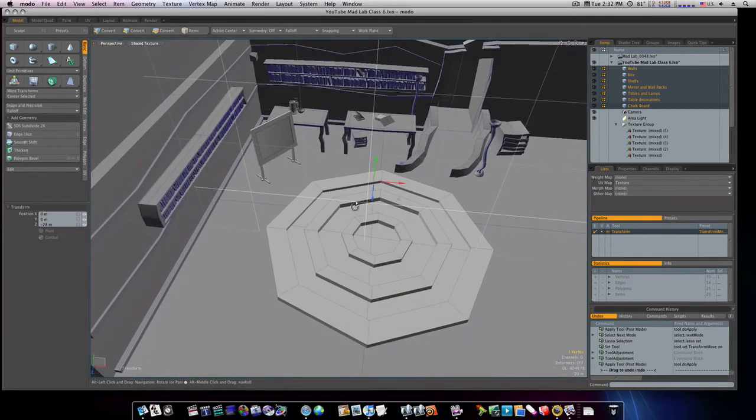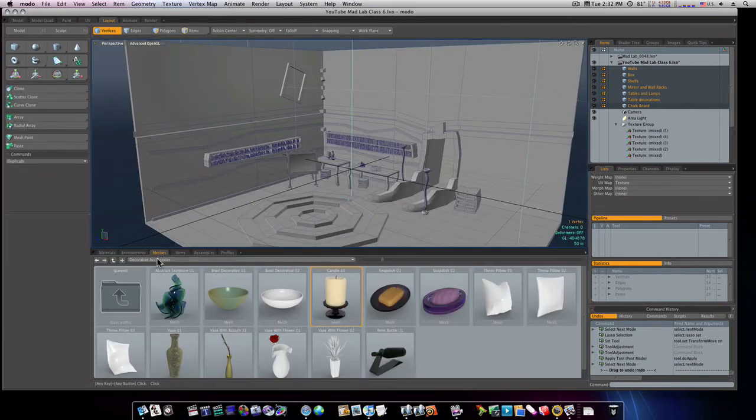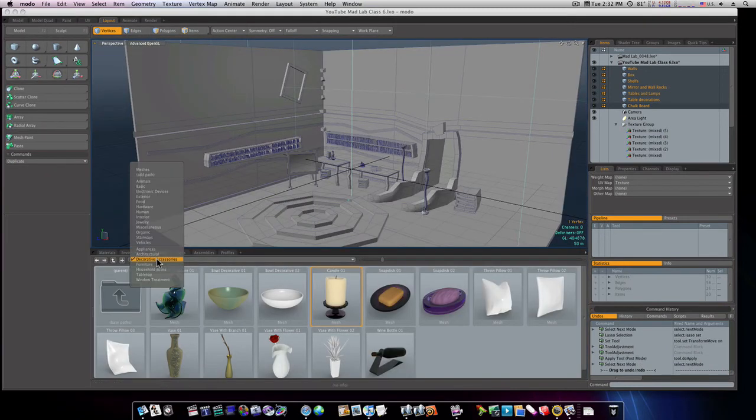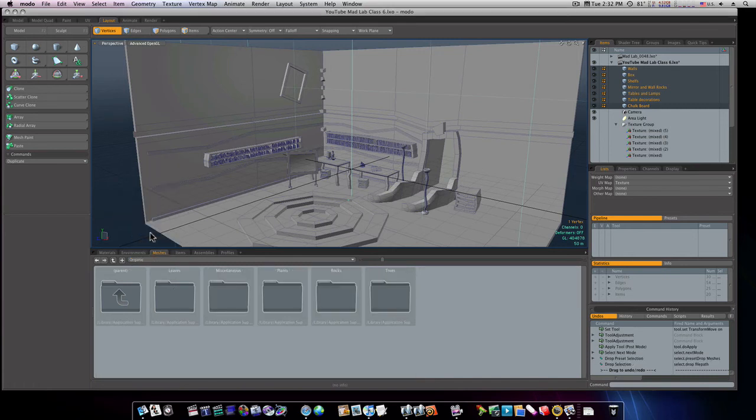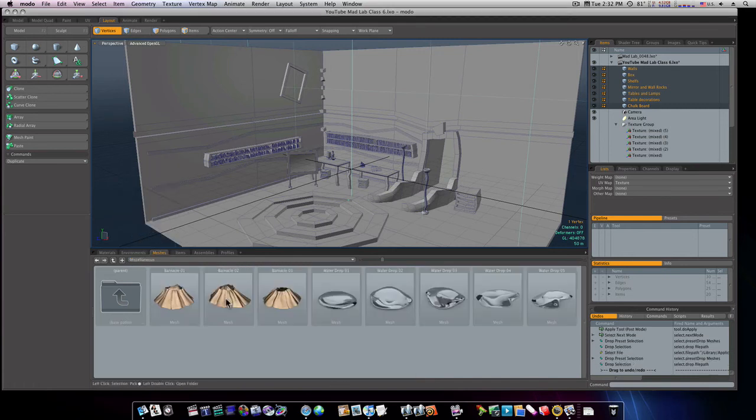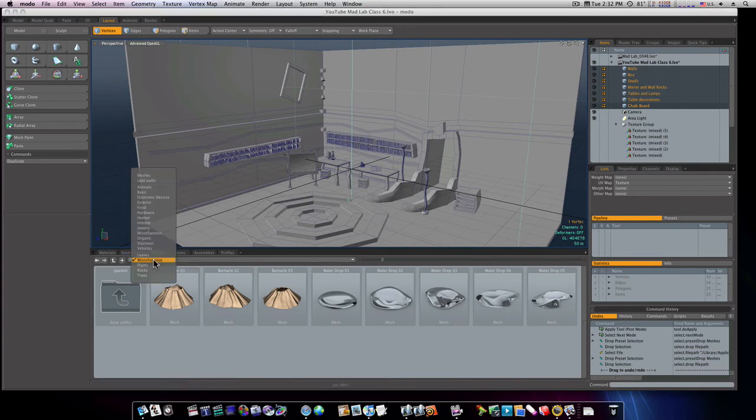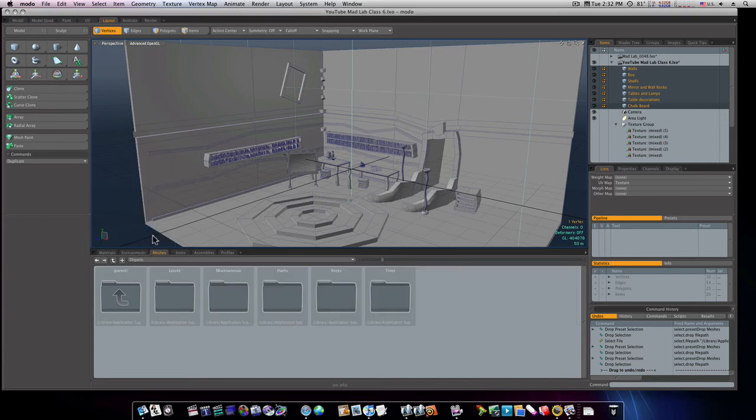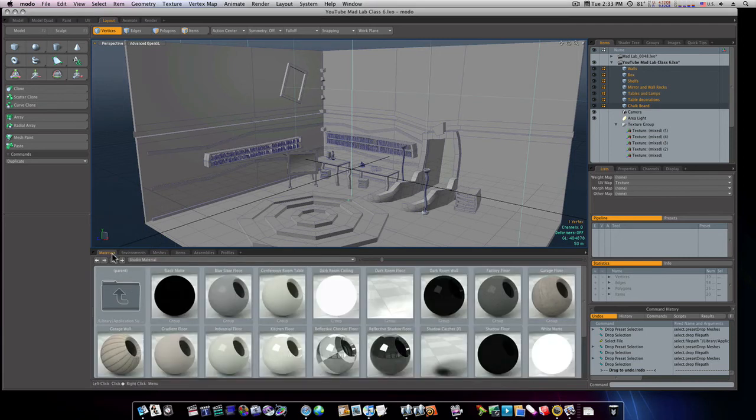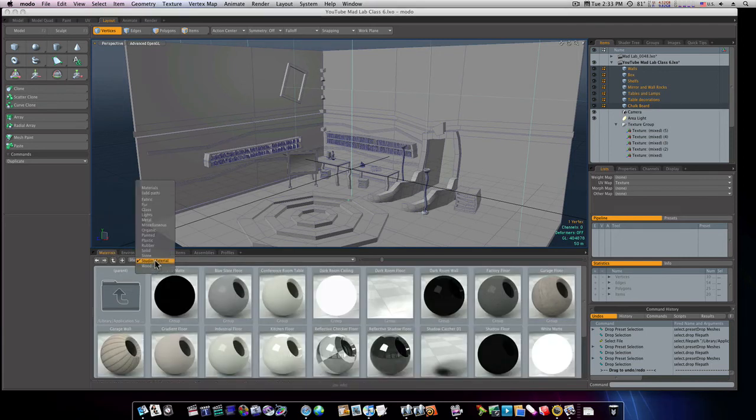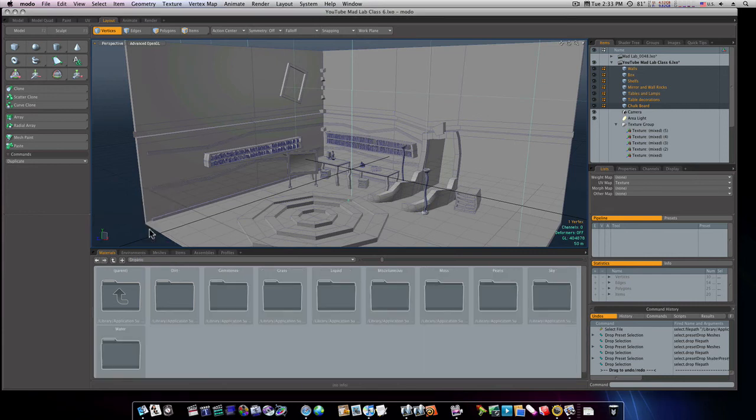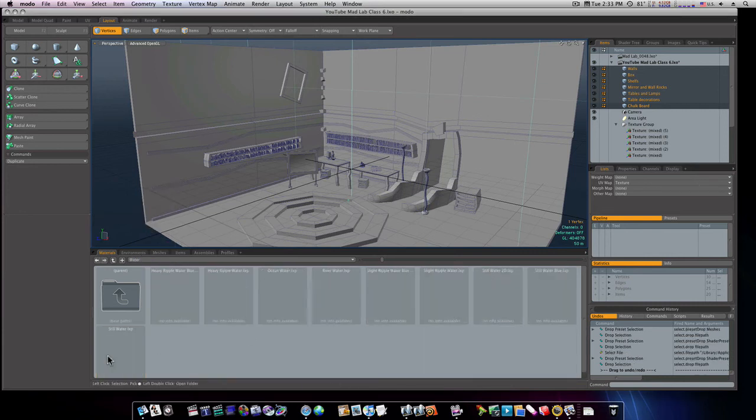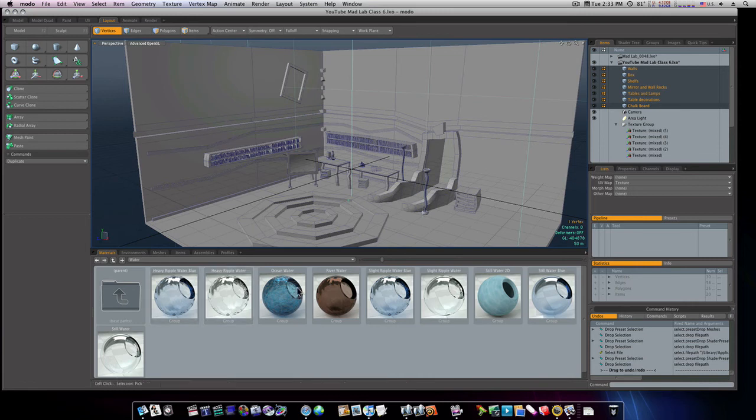Okay, now we have that filled in. So now let's go to our layout tab and let's go to our organic material here. And let's just look around for our water materials. And that will be under materials, not meshes. I was looking under materials. Go to organic. Under organic there's a water.